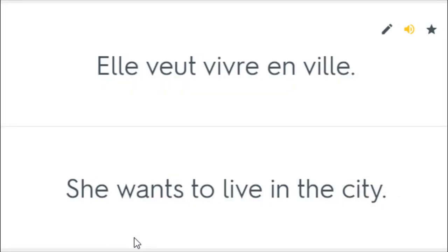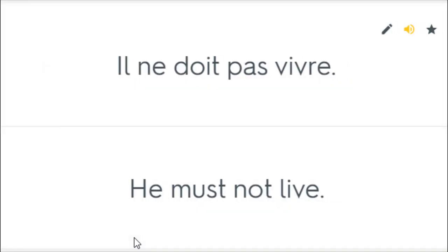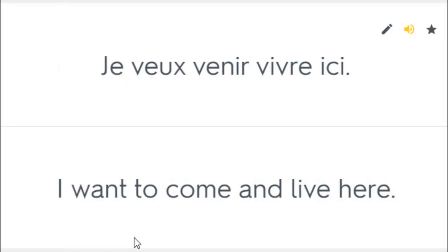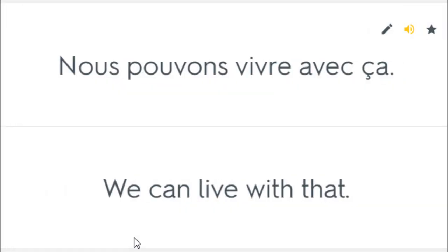Elle veut vivre en ville. She wants to live in the city. Il ne doit pas vivre. He must not live. Je fais ça pour vivre. I do this for a living. Je veux venir vivre ici. I want to come in live here. Nous pouvons vivre avec ça. We can live with that.